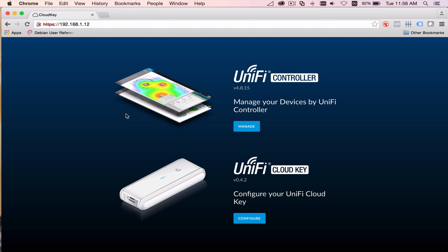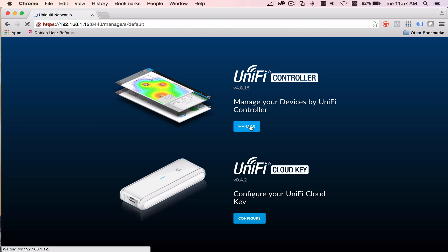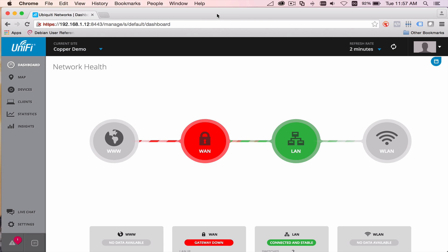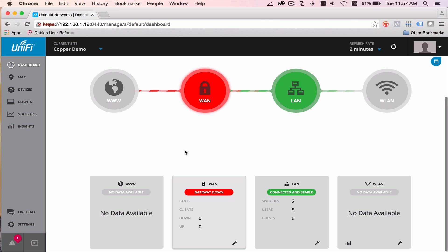So we're in our controller here. And it's at 192.168.1.12. And this is the IP address of the cloud key. And so once we get here, click on Manage. And I've already put my username and password in before that. So you can see we have a couple broken links here. We're not getting out to the World Wide Web. Our WAN is showing down. LAN is still up. And our Wi-Fi is also down.